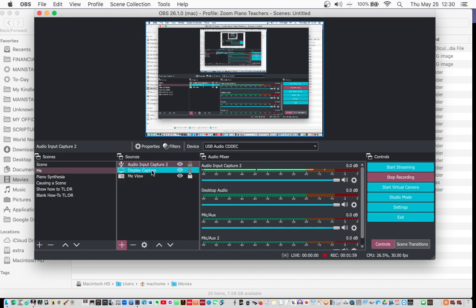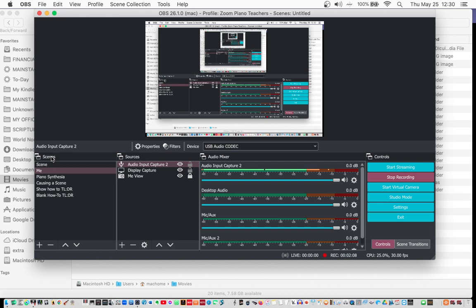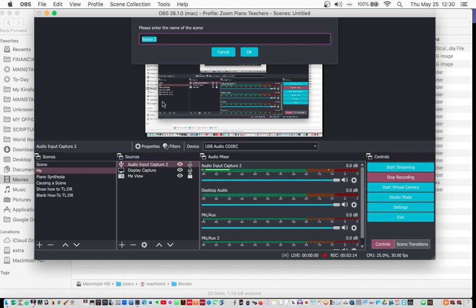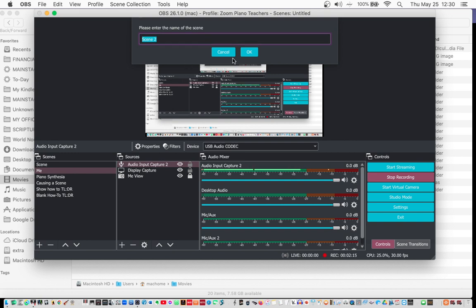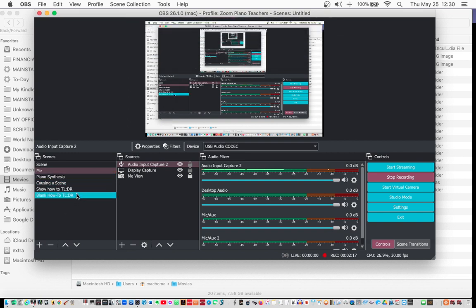I've taken the liberty to add the display capture so that you can see what I'm doing. First, we have scenes — you want to create a new scene, click on that, it'll ask you for the name of the scene, and from there you start adding sources to that scene.